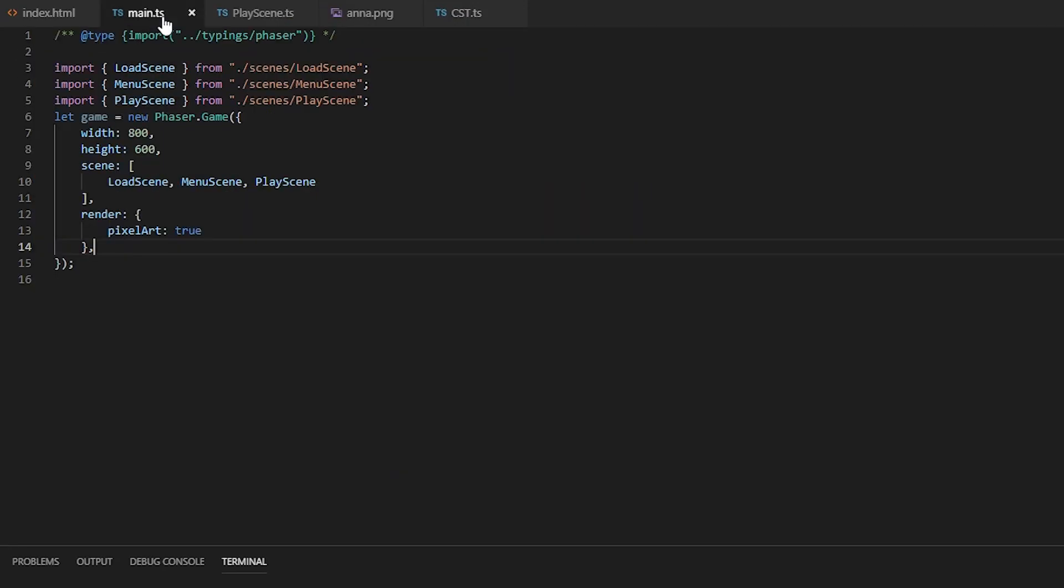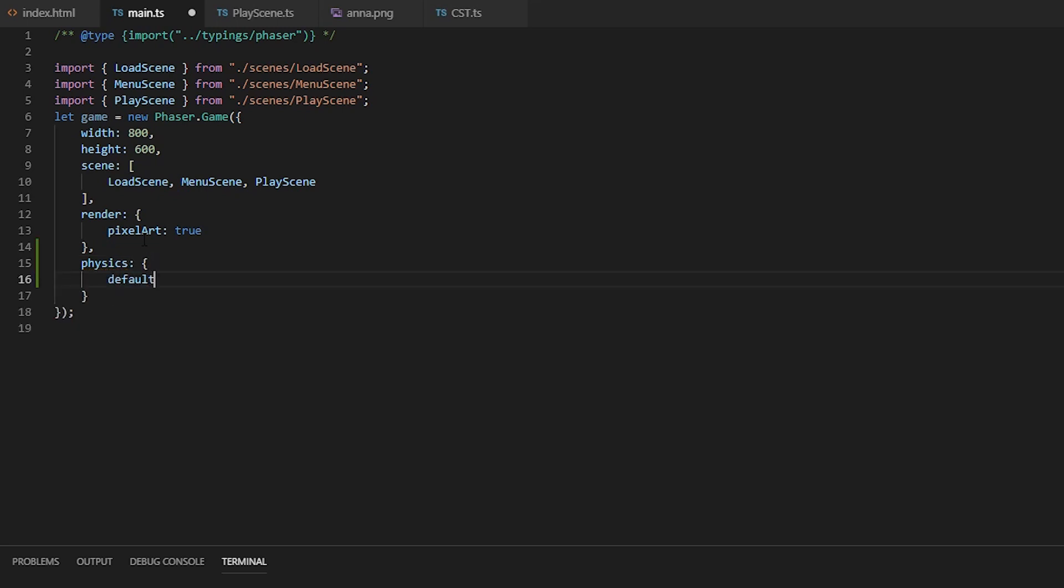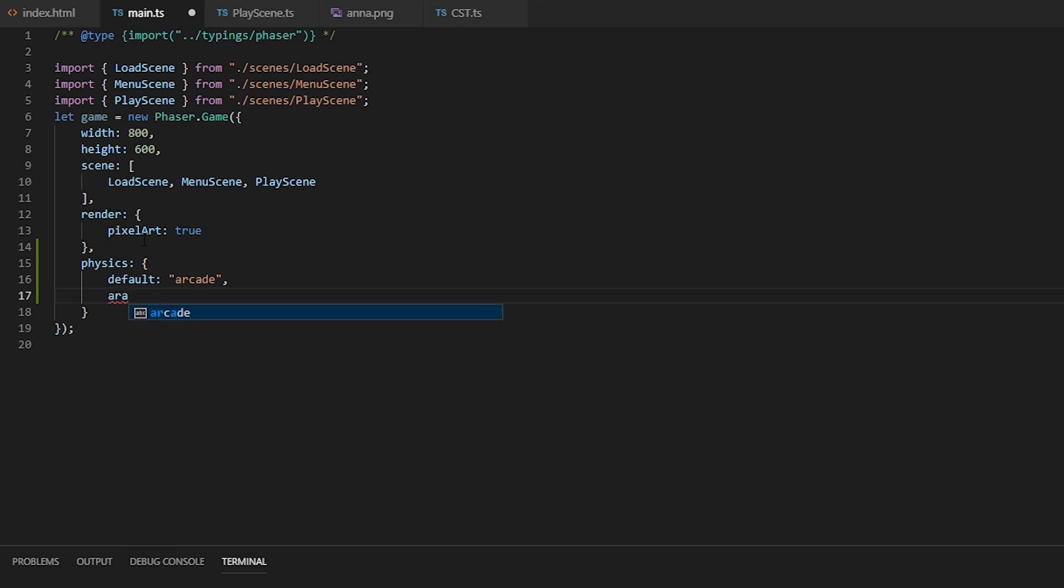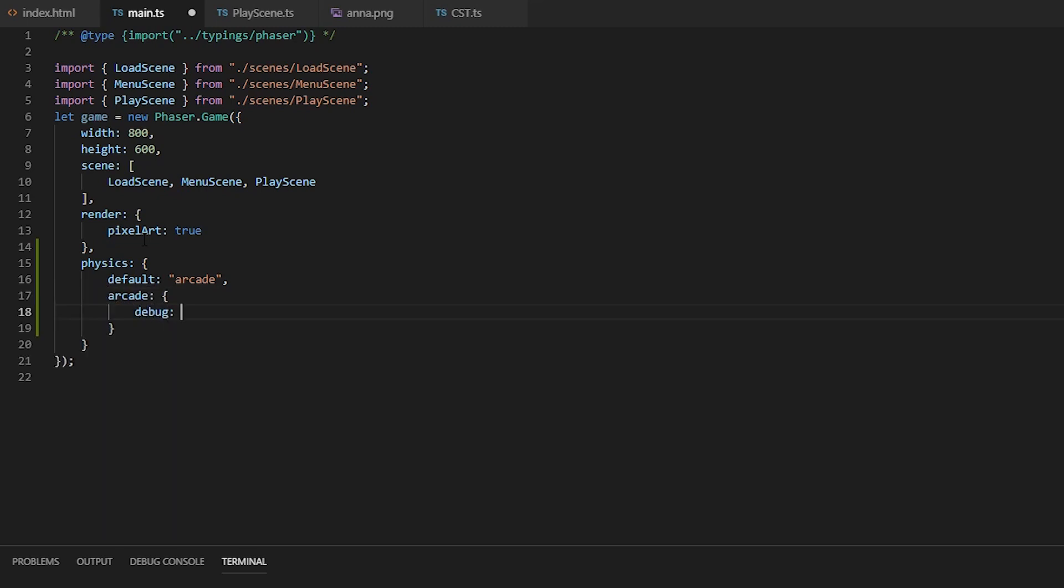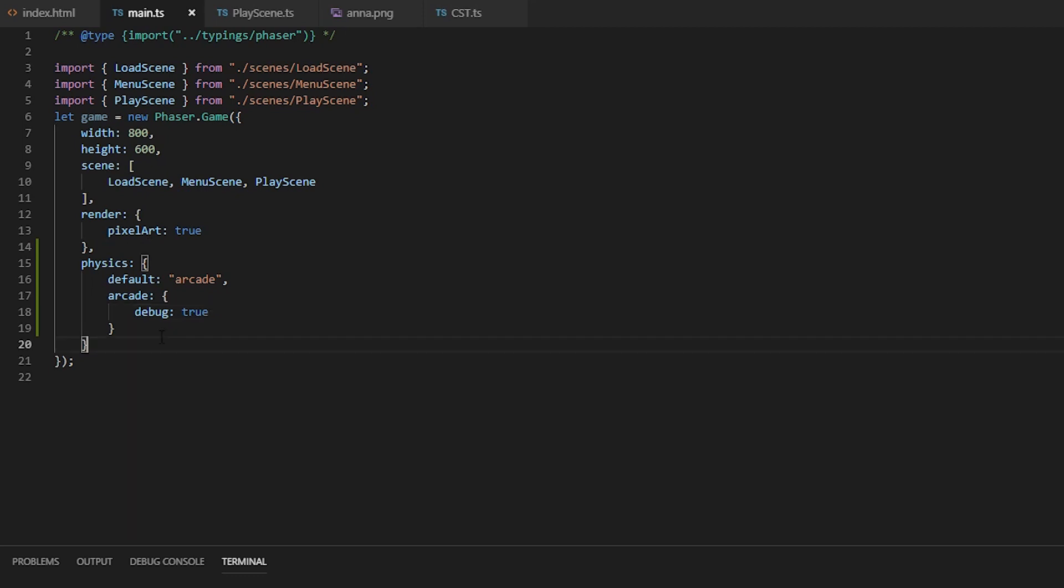Alright, so to enable physics, we have to go into our game config file in the main.ts. We're going to add the physics object with default arcade and an arcade object, and we'll enable debug to draw rectangles around our sprites.